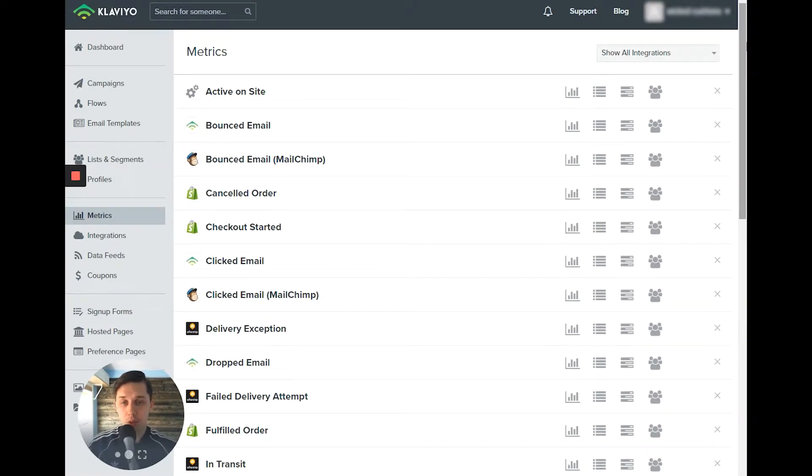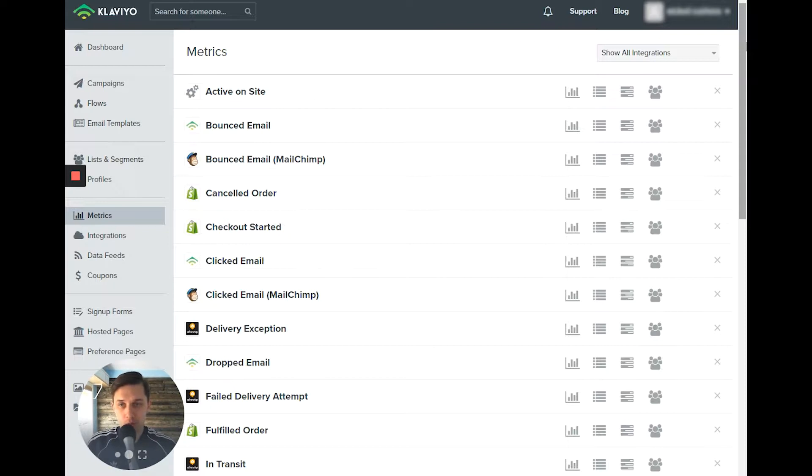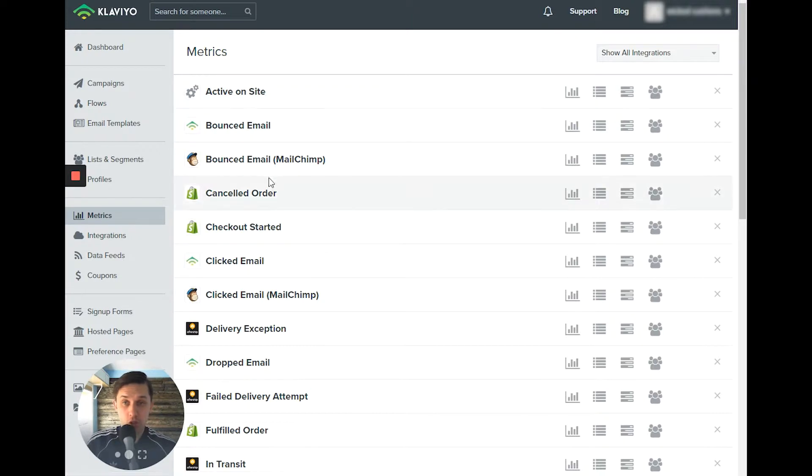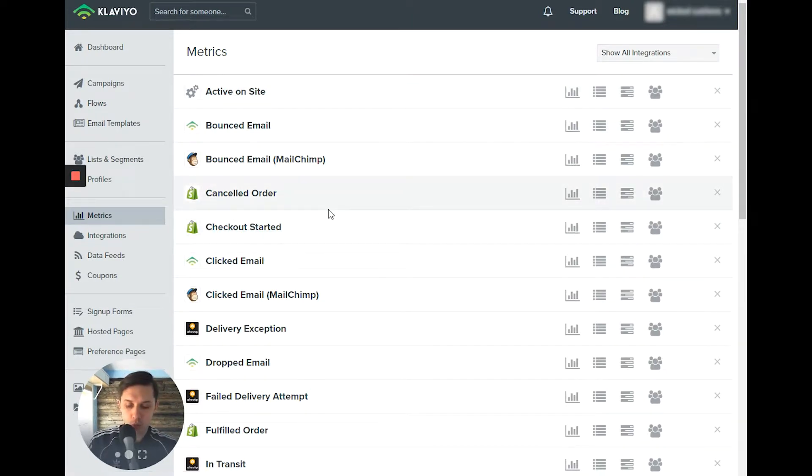So all those metrics, you can use to either trigger your emails or pull information from all those metrics. So let's see. And when you click on each integration, you can see more detailed data. Let's say placed order.